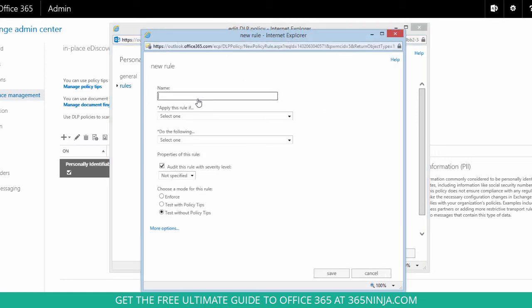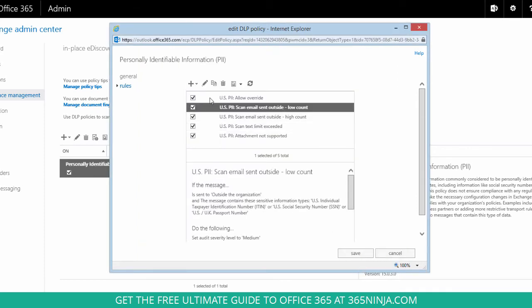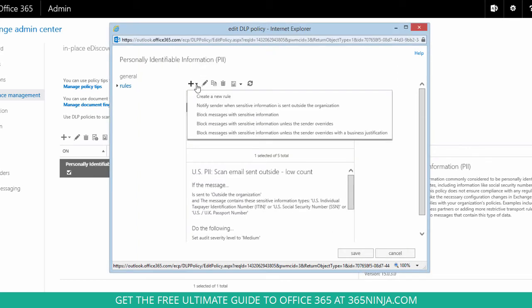Then I get this blank rule that I can fully customize. If I want to add a rule about sender notification, blocking messages, or allowing overrides those options will be in the drop-down menu next to the new icon.